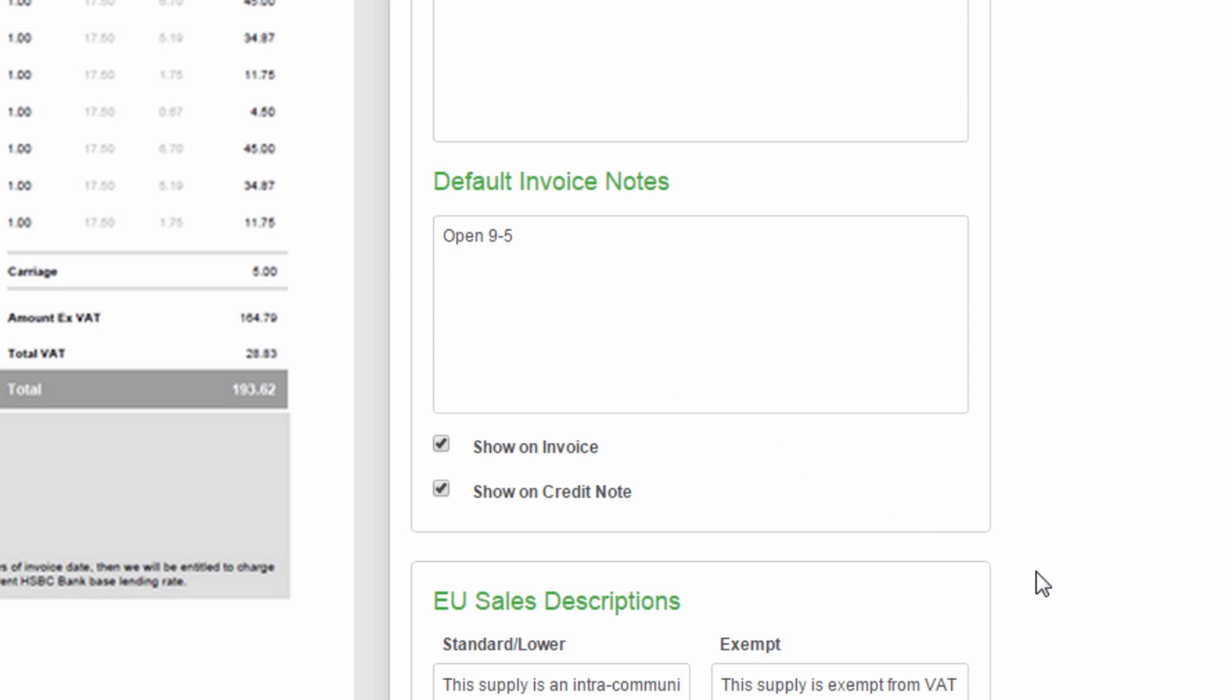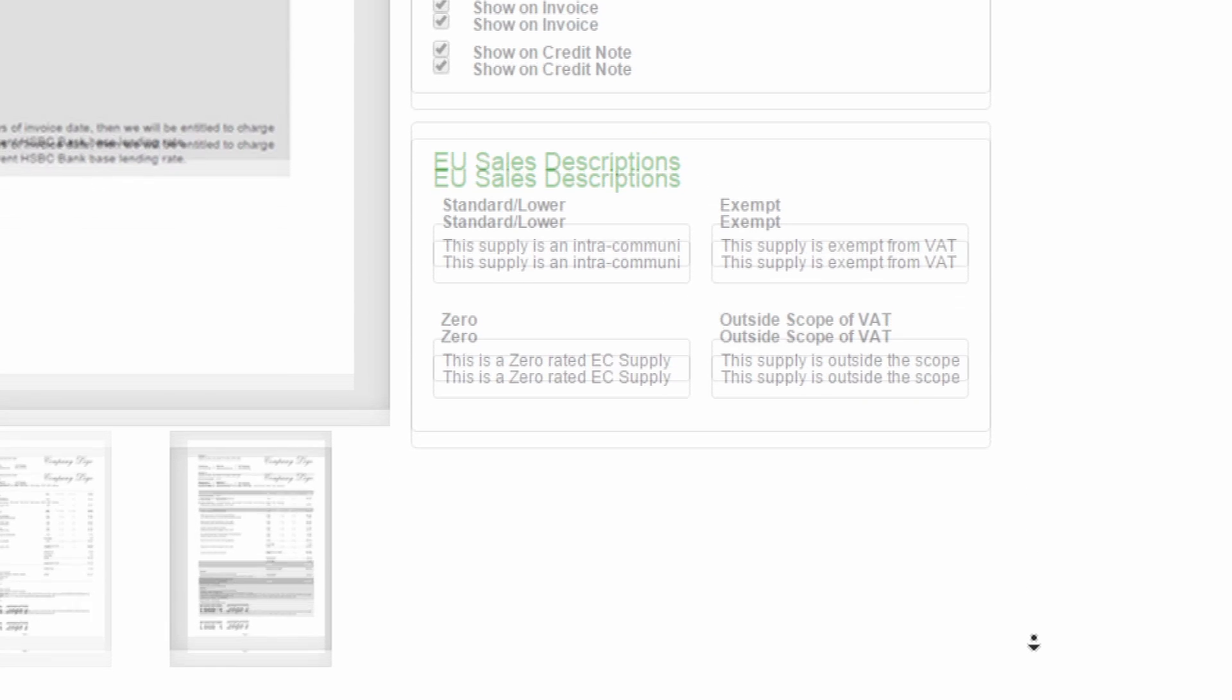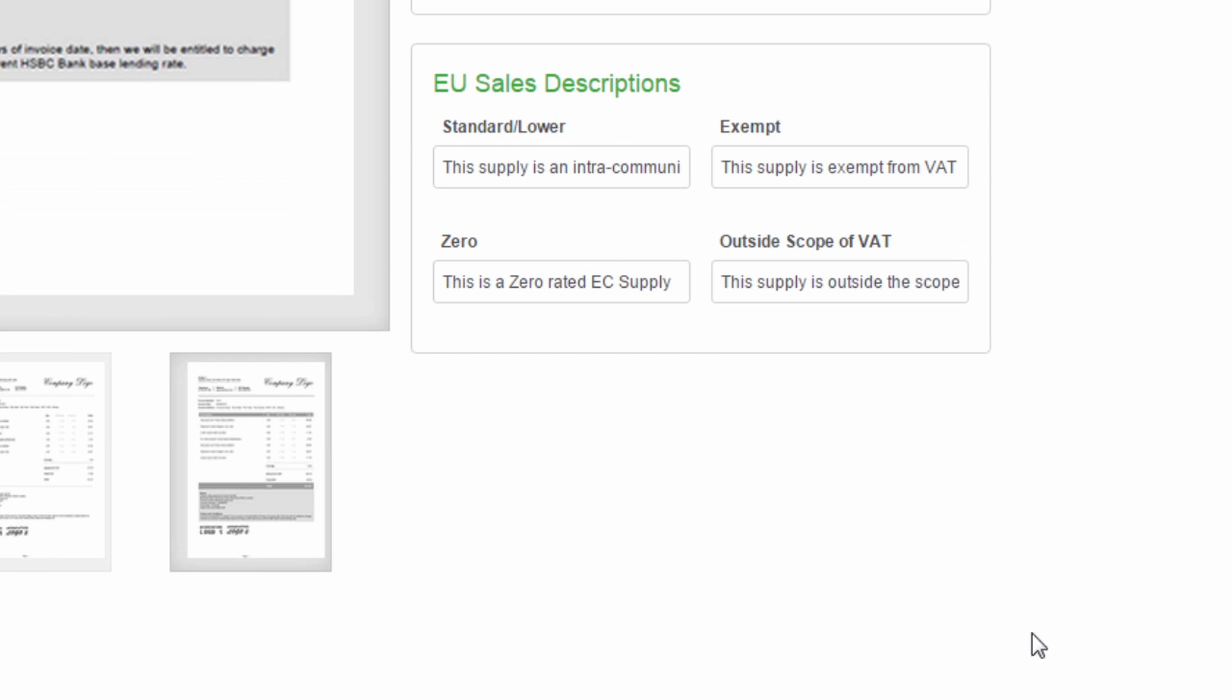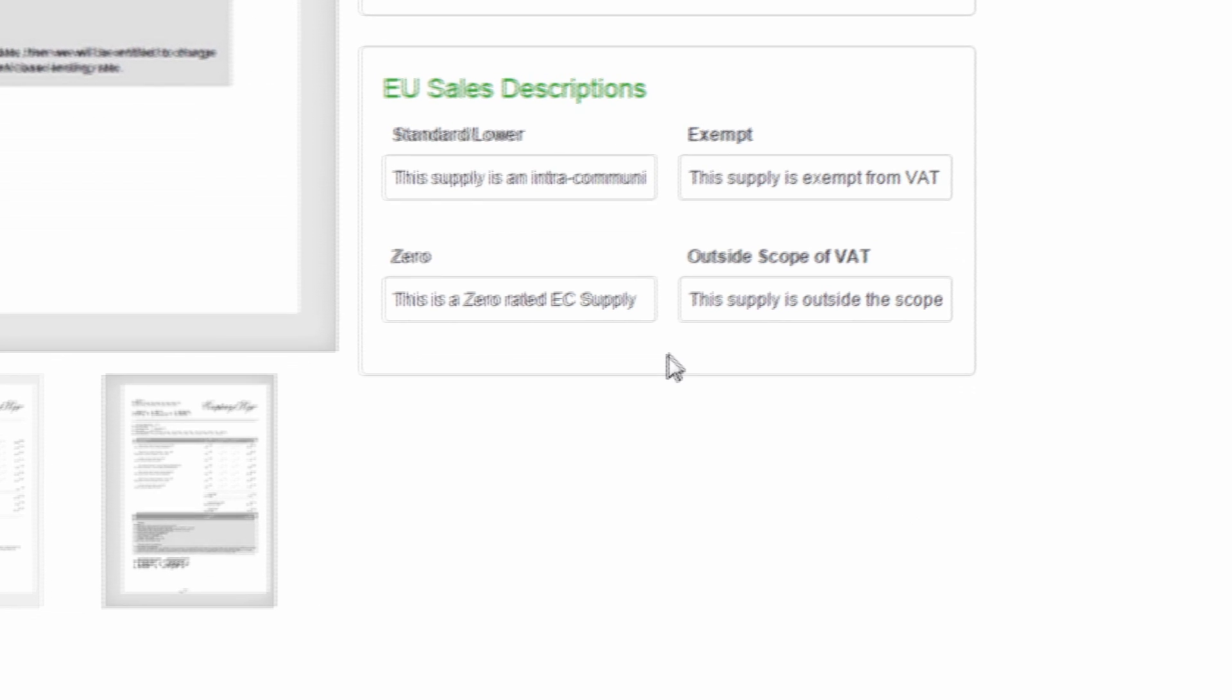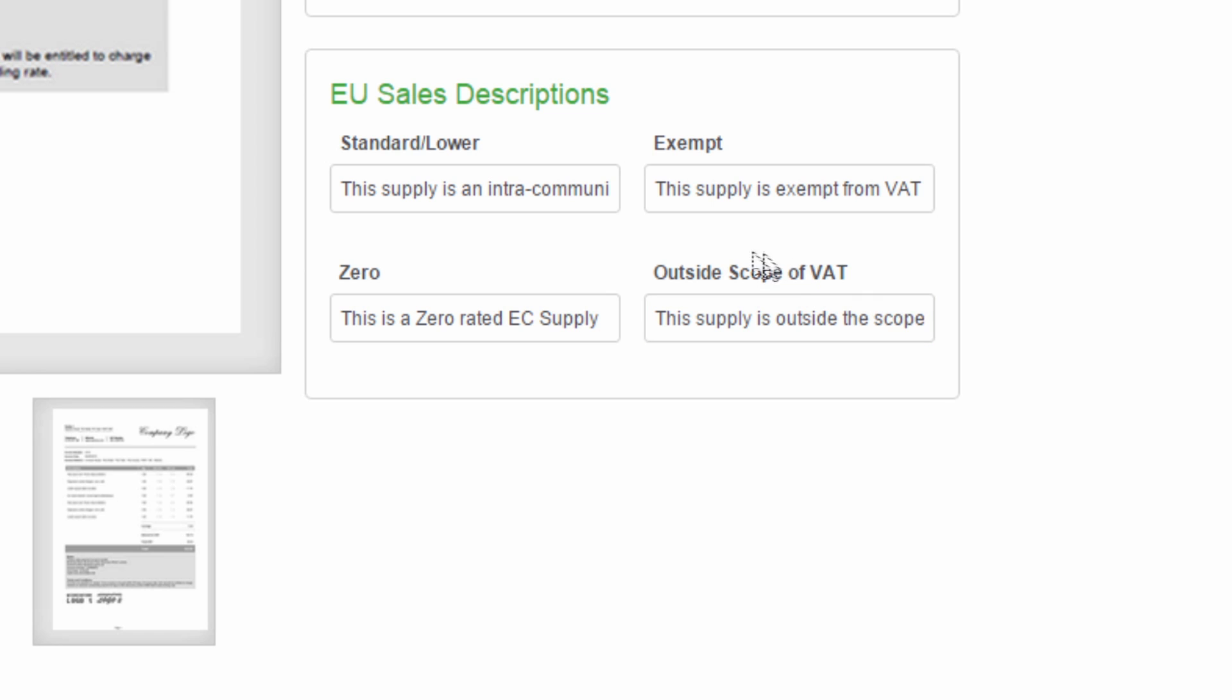If you sell goods or services to VAT registered customers in the EU, although VAT is zero rated, you should inform your customers on their invoices of the VAT rate which would normally apply if you were to sell the item within the UK. You can do this using the EU sales descriptions area. The text automatically appears depending on the VAT rate you choose when you create the invoice. If required, you can amend the default text that appears on the invoice here.